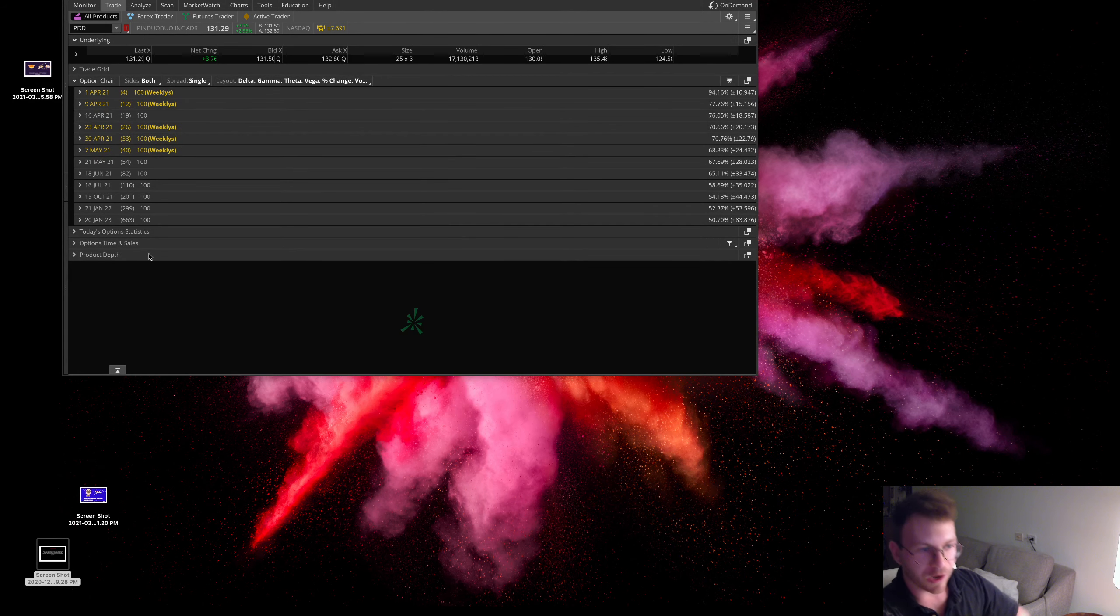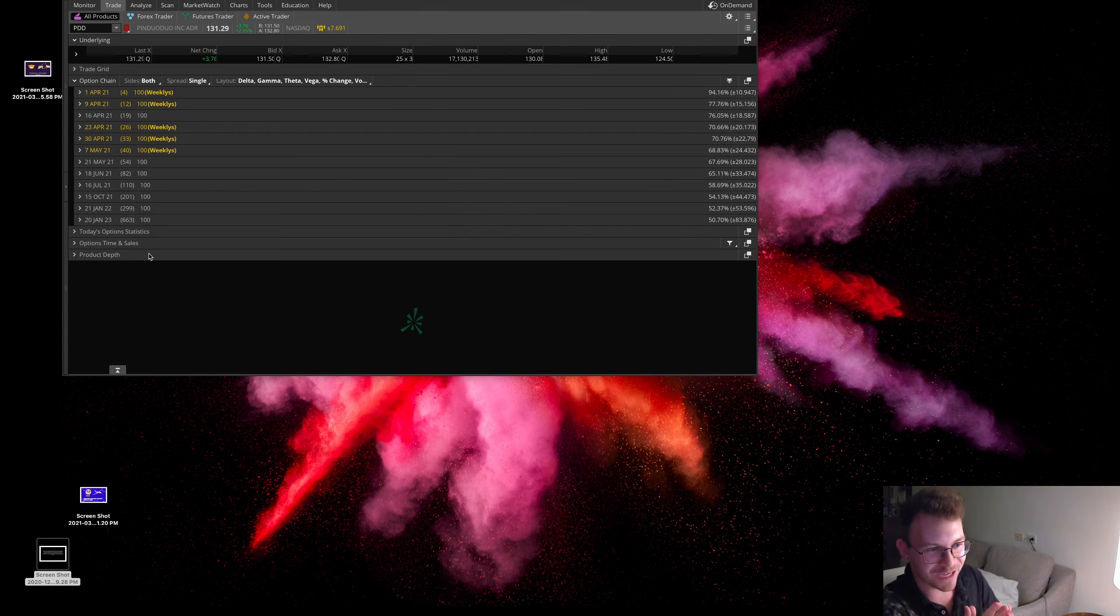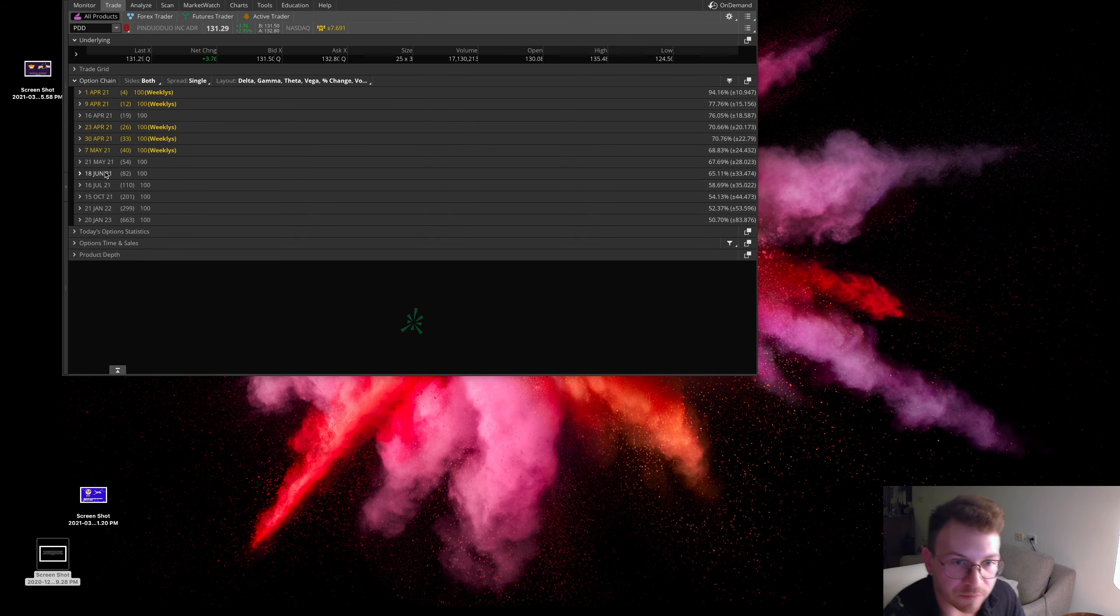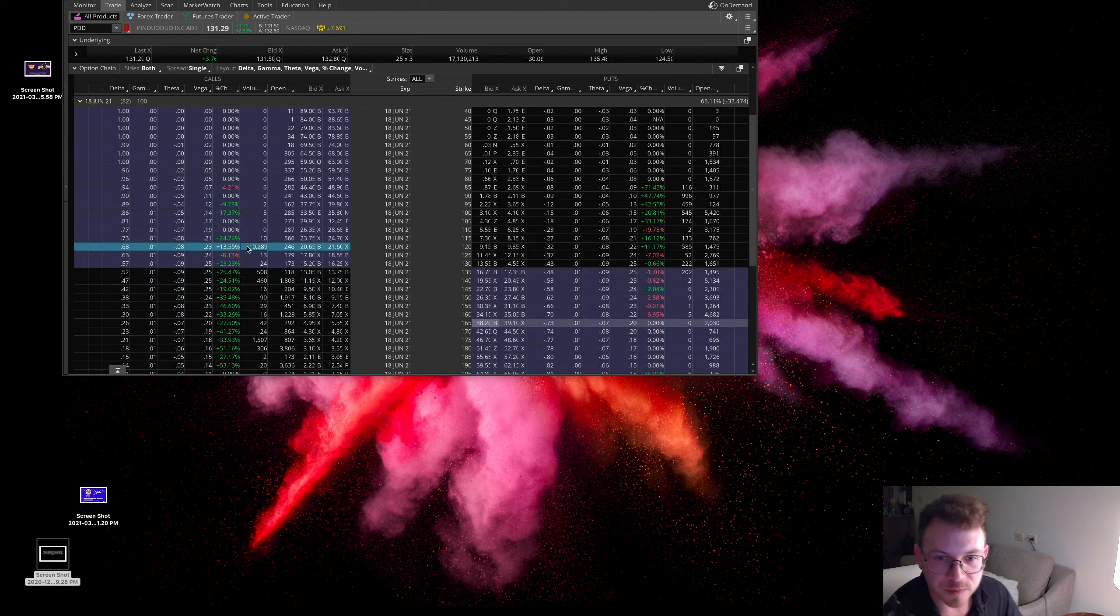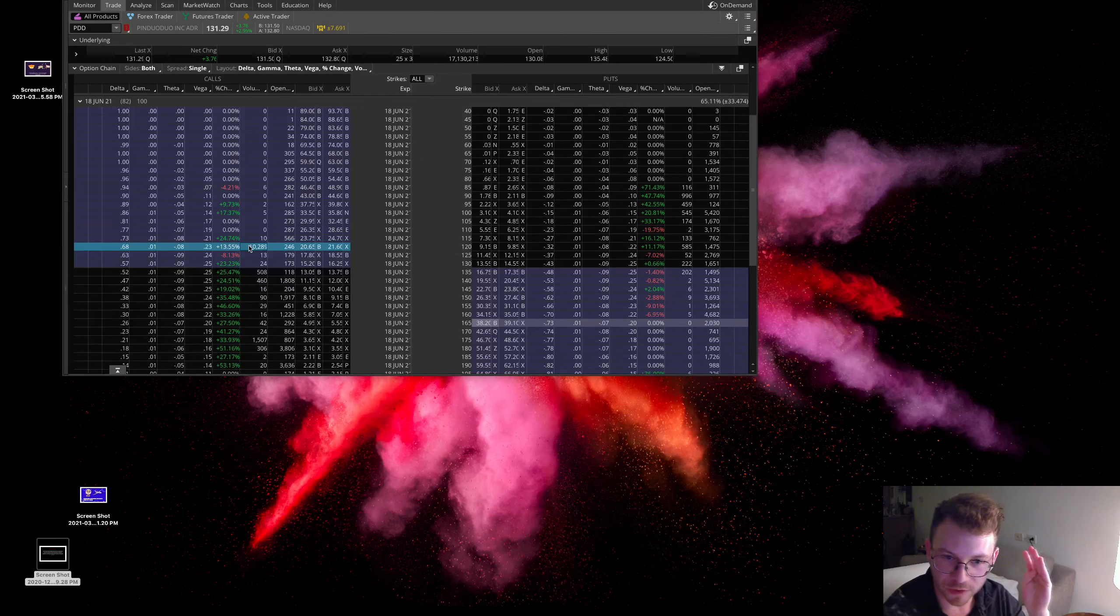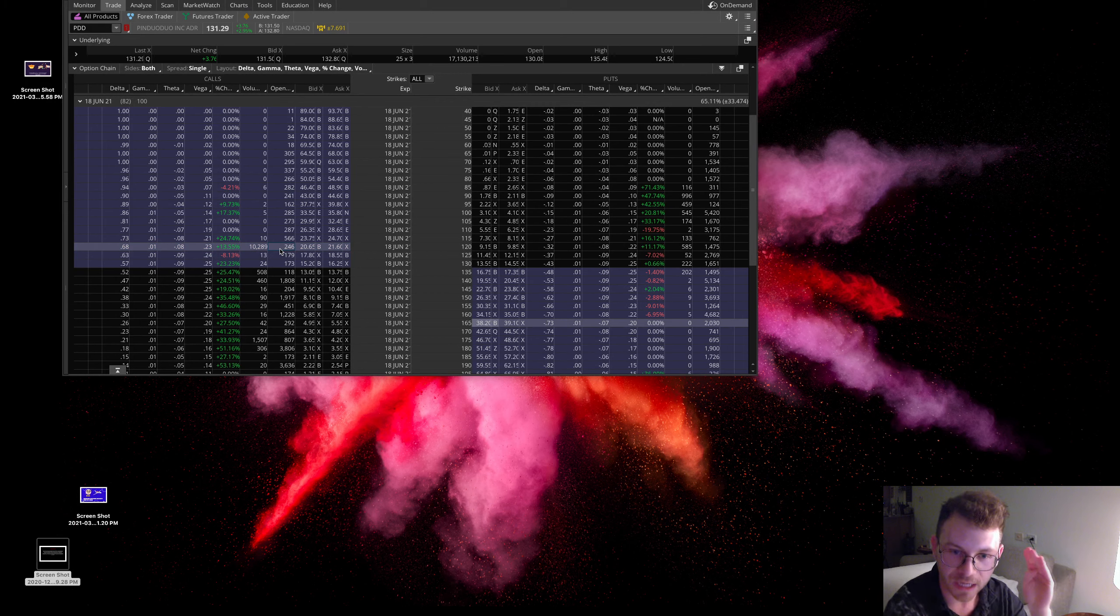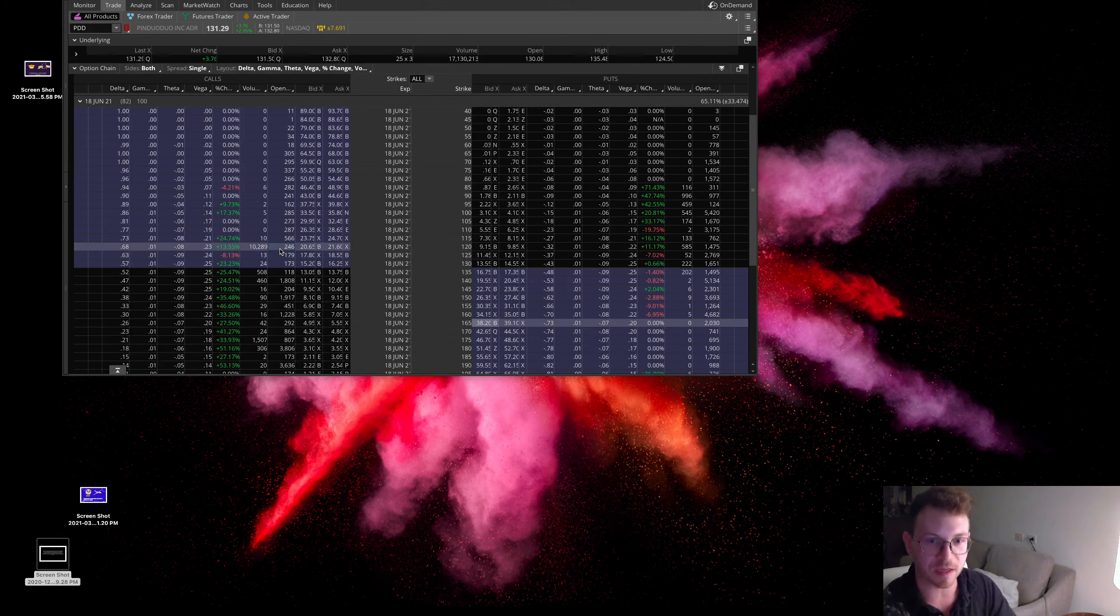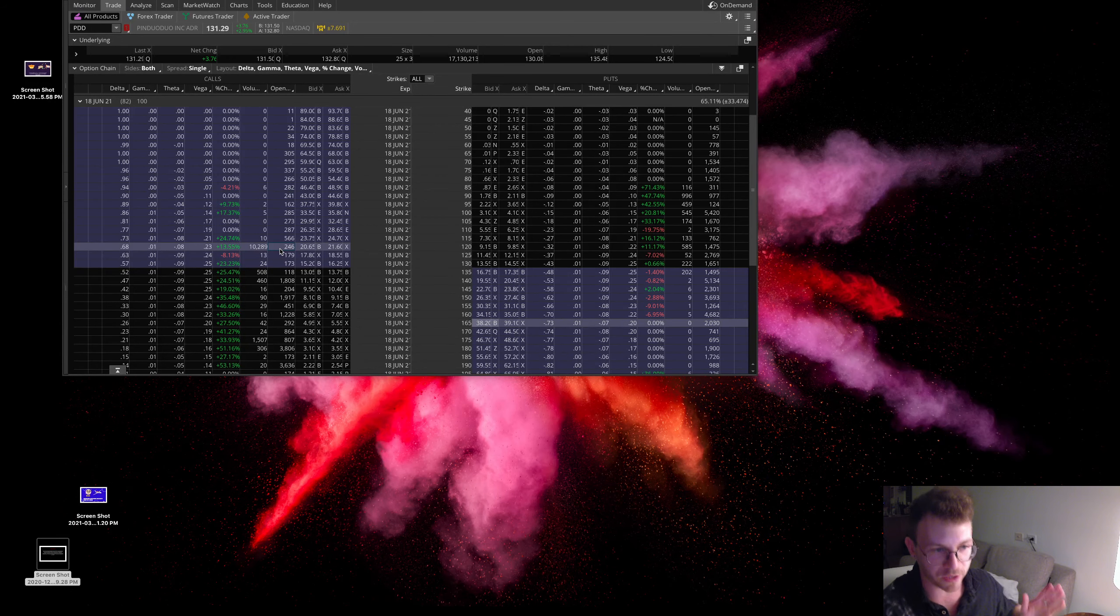Alright everyone, first one I want to bring up is PDD, Pinduoduo. Now this is an online China e-commerce site here. And if we go to these, I believe it's these June options here, there's a pretty unusual volume here. 10,000 contracts traded, open interest of 246. I like that ratio. Pinduoduo does trade options, so I mean to see 10,000 in this thing once in a while is definitely unusual but not rare.